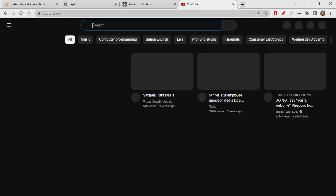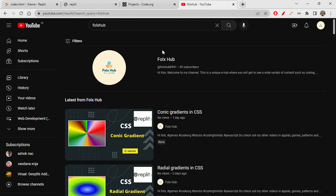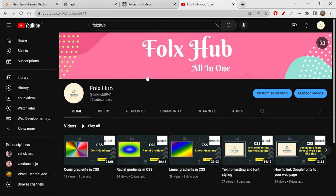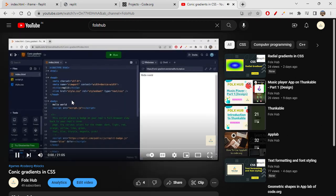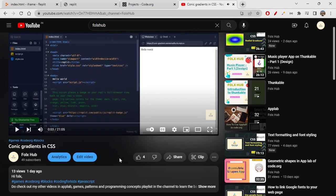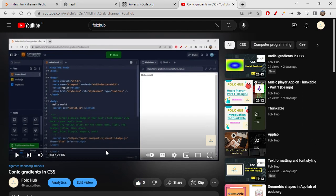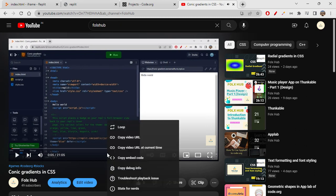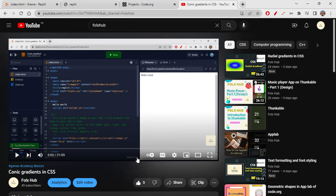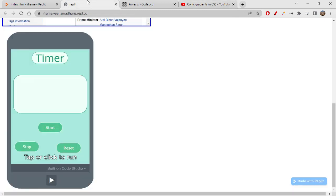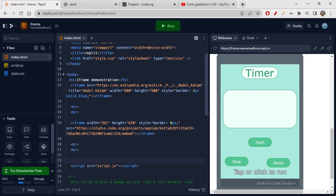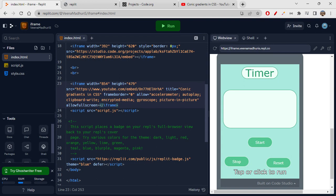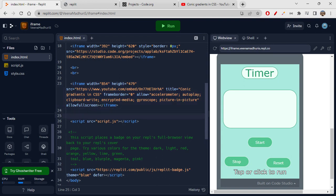I'm searching for my channel 'Folks Hub' on YouTube. I want to embed this video. To get the embed code, just right-click on the video and you'll see 'Copy embed code' — click on that and it copies the iframe tag. Come back to your editor and paste it.